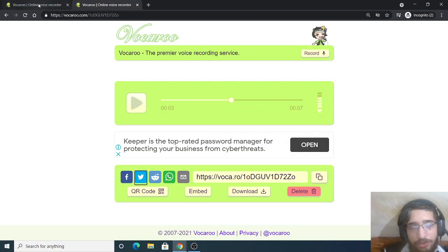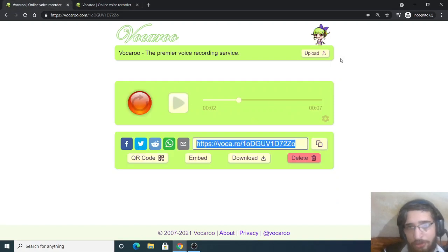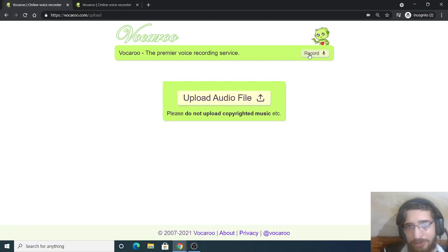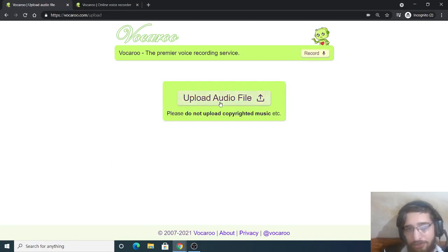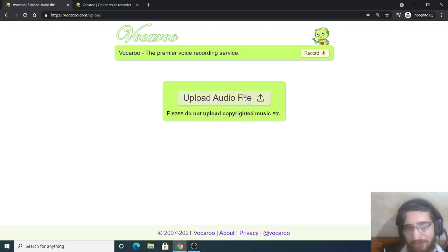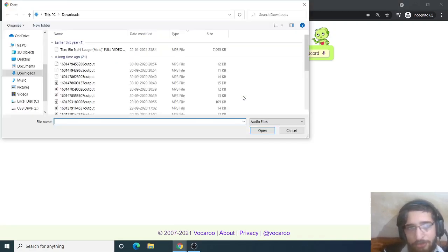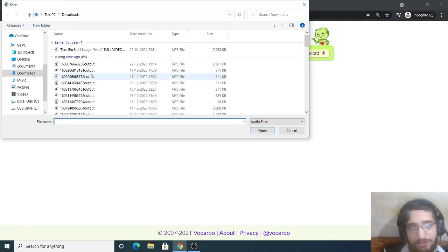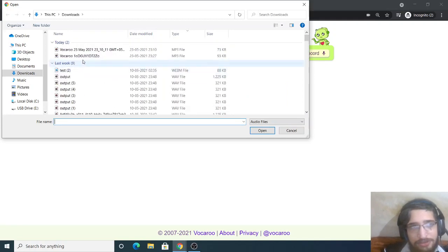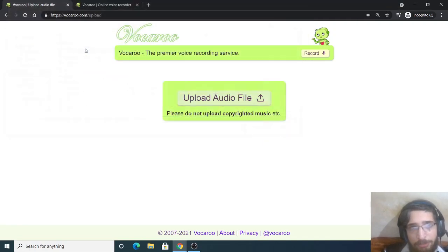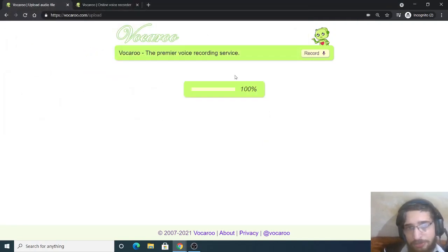And now you can also upload your own audio file as well by clicking this upload button, if you want to share an audio file with others. So it is saying please do not upload copyrighted music, but you can upload it. It is just saying that if you want to share it with anyone. So let me upload the recorded voice that I uploaded here.